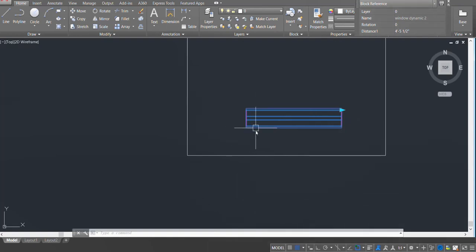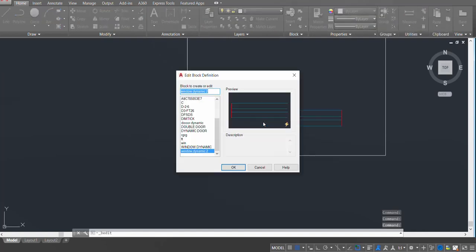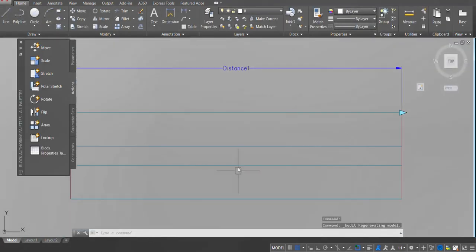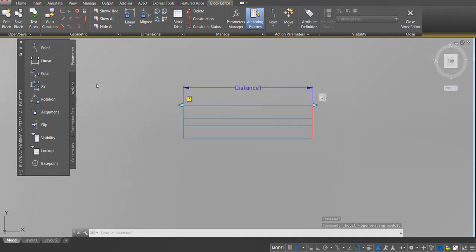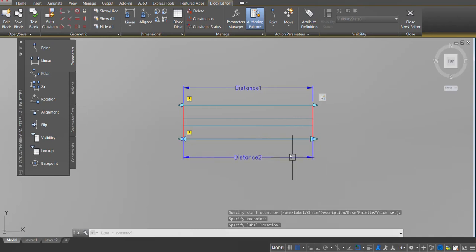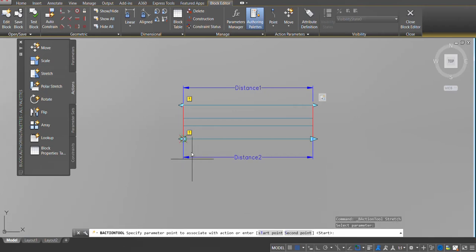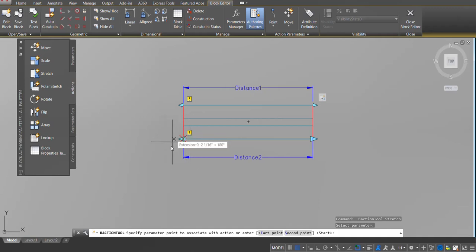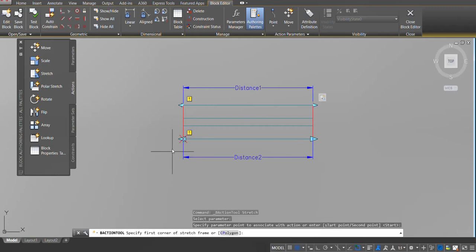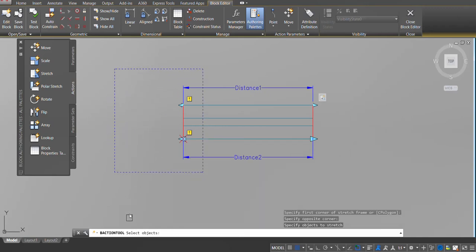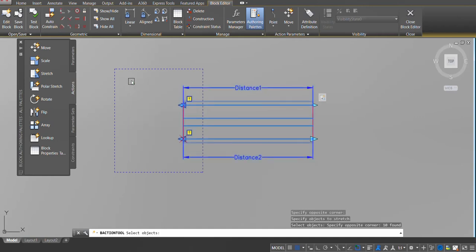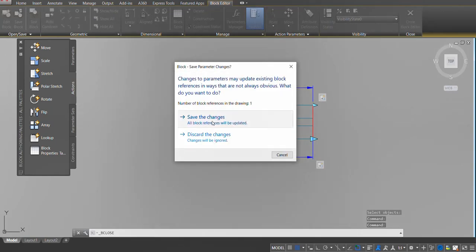I also want to stretch it towards the other side, so I'll repeat the same action. Open the block editor and add another linear parameter on the left edges. Go to Actions, click on Stretch, select the parameter — this time at the left, I want to stretch towards the left. Click when the left cross appears, specify the stretch frame corner, select objects, press enter. Close block editor and save changes.